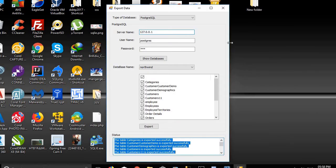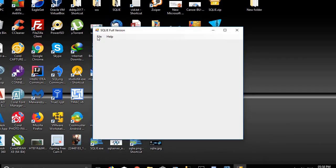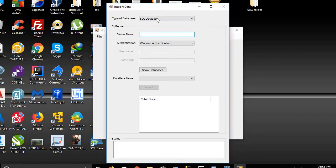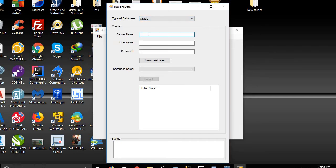The next step is to import all 15 files. We click on File > Import Data and choose Oracle, because we want to convert to Oracle database.